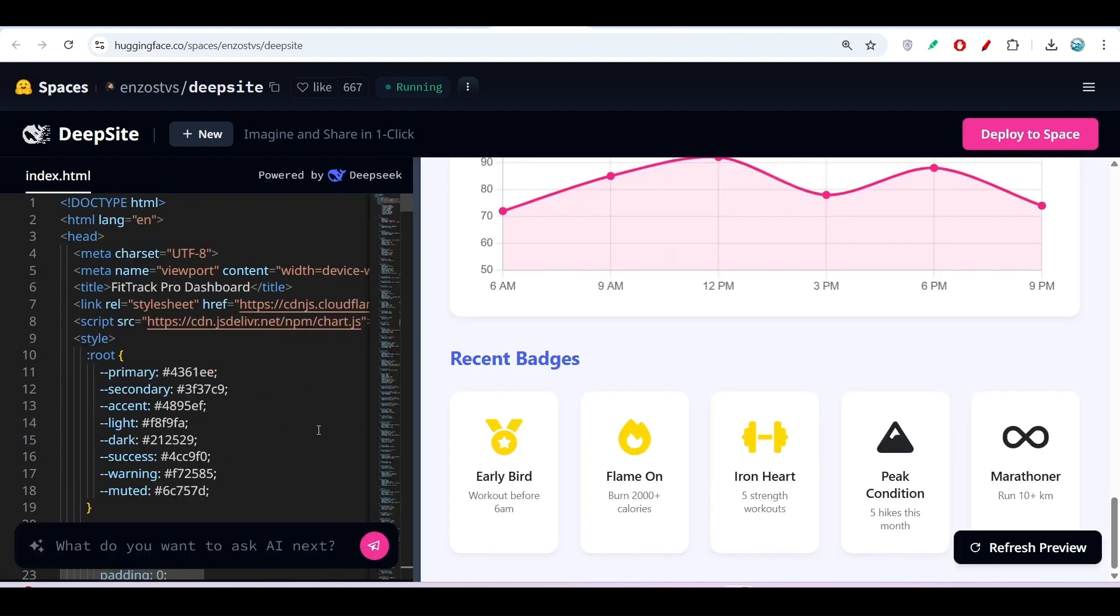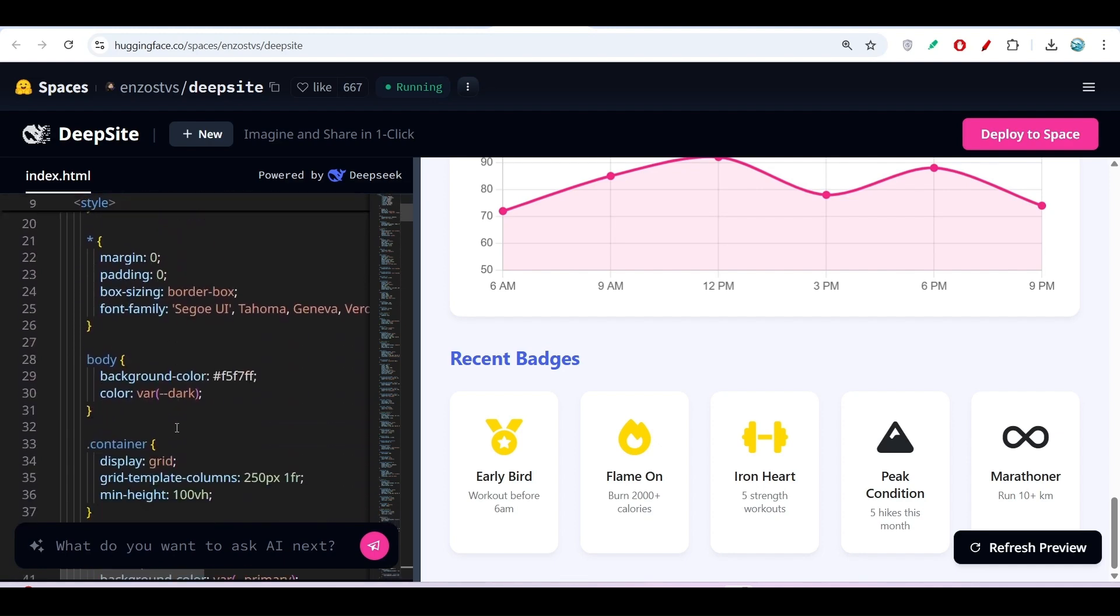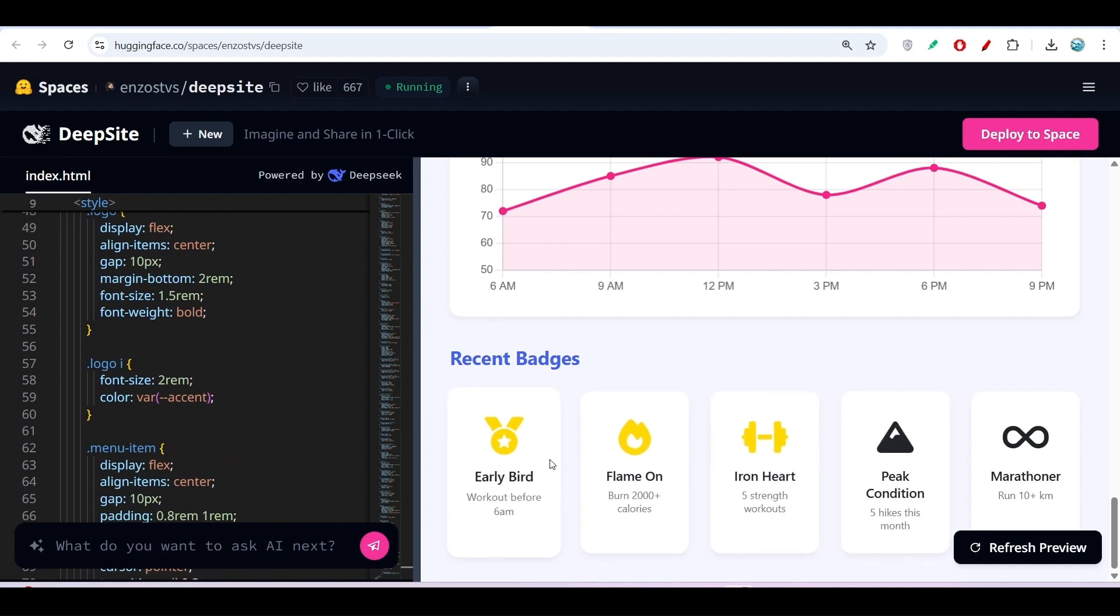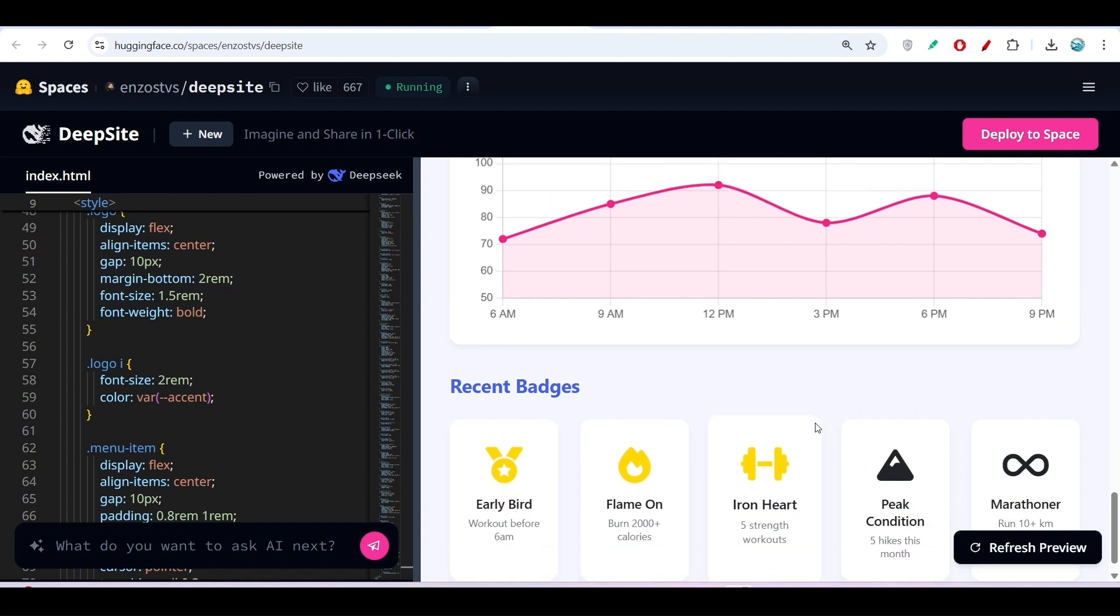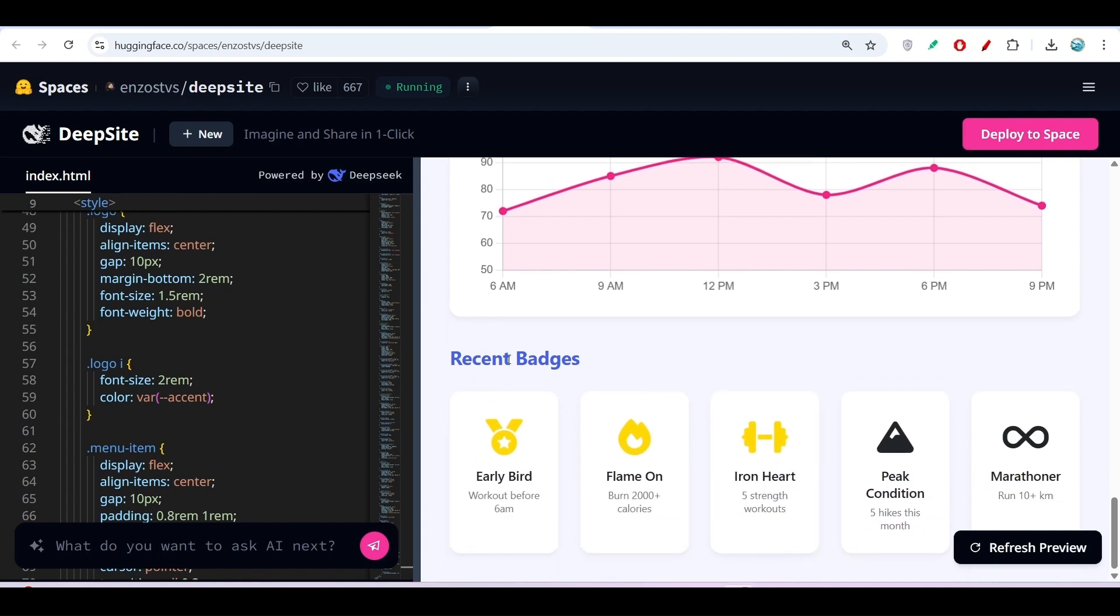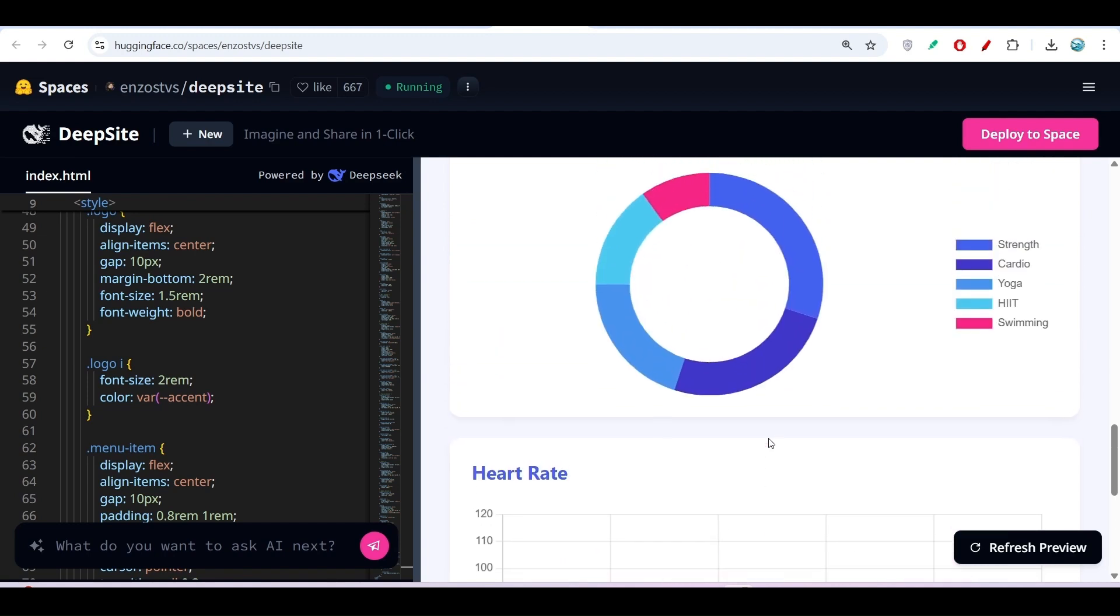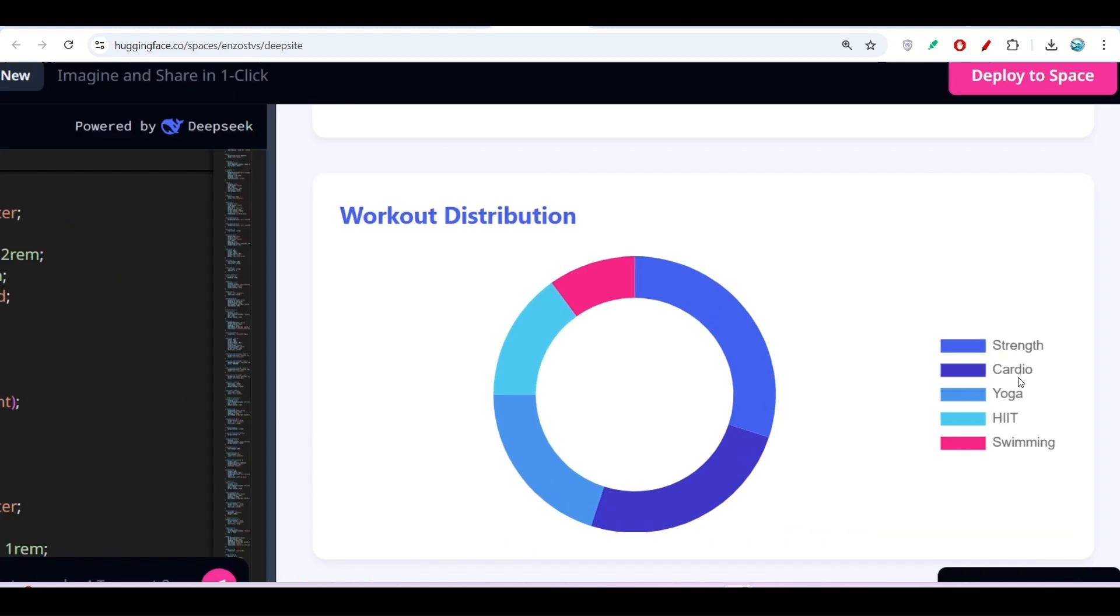Within a second, I got the website. On the left-hand side is the full code, and on the right is the UI. You can see it added hover effects and icons. Here's the badges section, the heart rate section, and a simple chart.